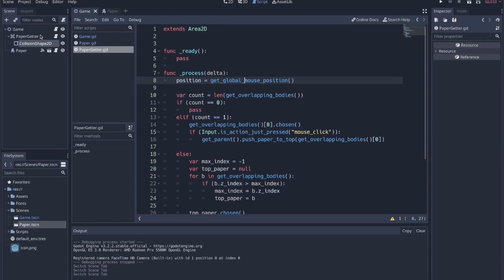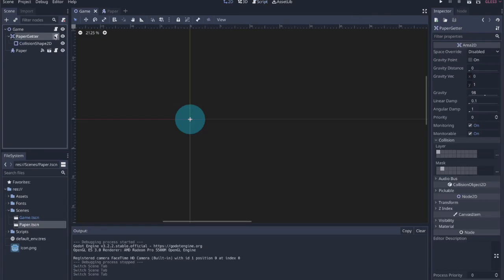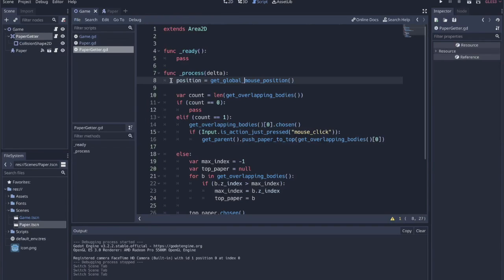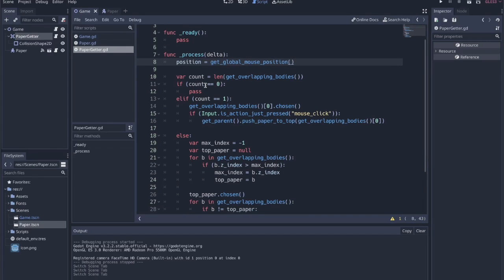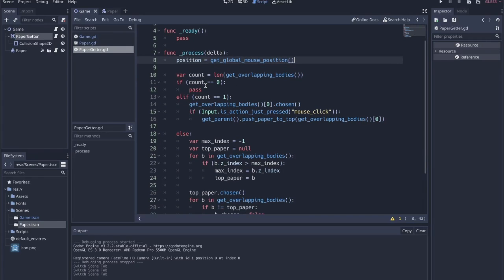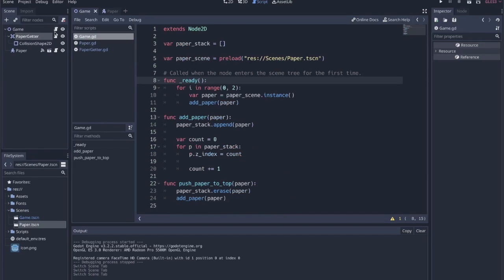The first thing we do in the paper getter code is set its position to the global mouse position. What this node is going to be responsible for is not only finding the right paper that we're grabbing, but also reordering the papers whenever we grab one that's in a stack.